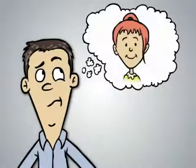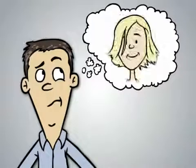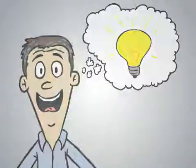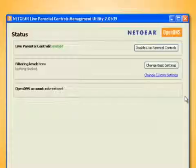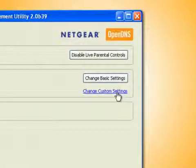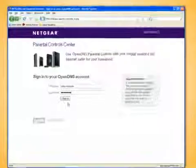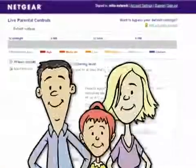While these levels of protection are great, what if you want to set different levels of protection and access for each person in your household? Live Parental Controls has you covered here, too, with powerful custom access settings. Simply click Change Custom Settings, and you'll be taken to a webpage where you can further customize settings to fit your needs.